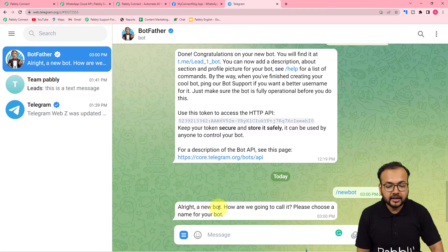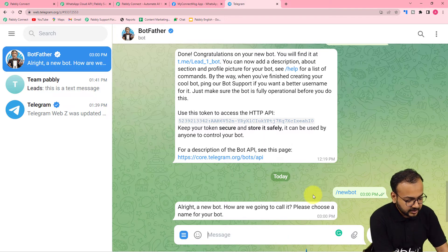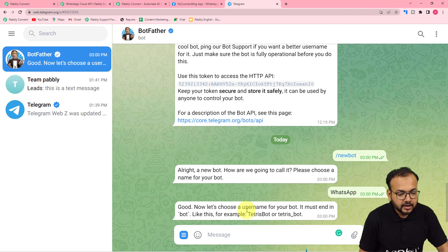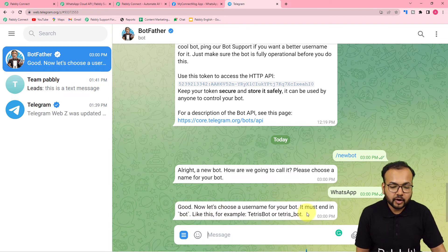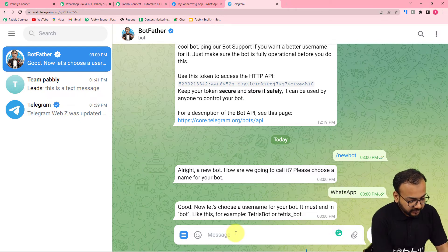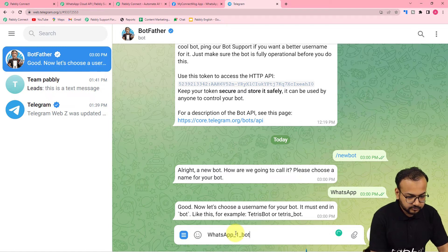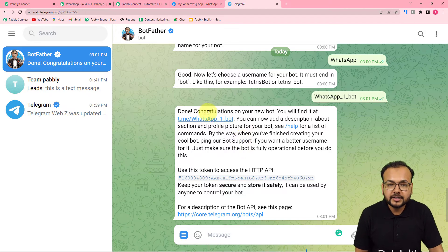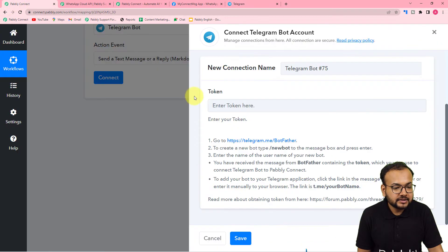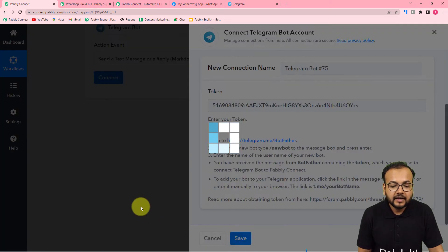It has automatically replied: 'Alright, a new bot. How are we going to call it? Please choose a name for your bot.' So here you have to give a name to your bot. I'm giving the name as 'WhatsApp.' Now it is showing: 'Good. Now let's choose a username for your bot. It must end in bot, like TetrisBot or Tetris_bot.' I'm giving the username as 'whatsapp_one_bot.' It is showing done — congratulations on your new bot — and here is the access token that we needed. Copy this token.